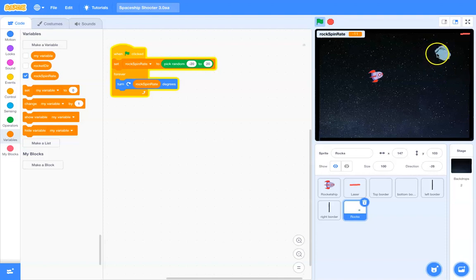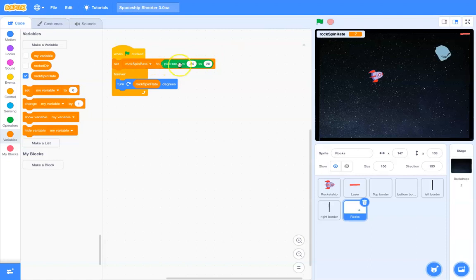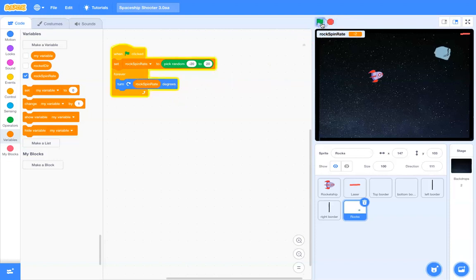So, every time I do this, now it's spinning forwards. Every time I hit the green flag, it's going to pick a new variable here, or pick a new value, and then it will continuously spin at that rate. So, that's kind of interesting sort of effect there.